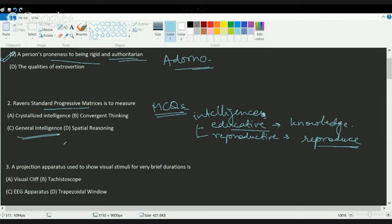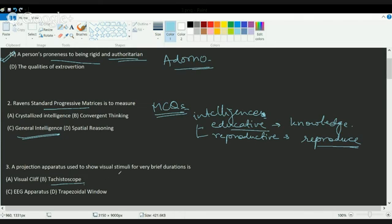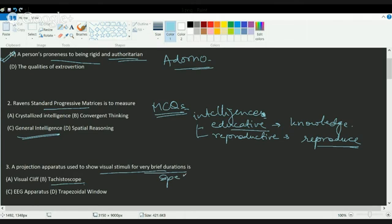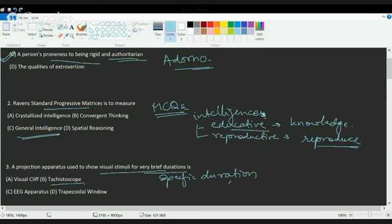The next question: a tachistoscope is an instrument or apparatus that shows or visualizes an image for a brief duration or specific duration of time. The correct answer here is B, tachistoscope.